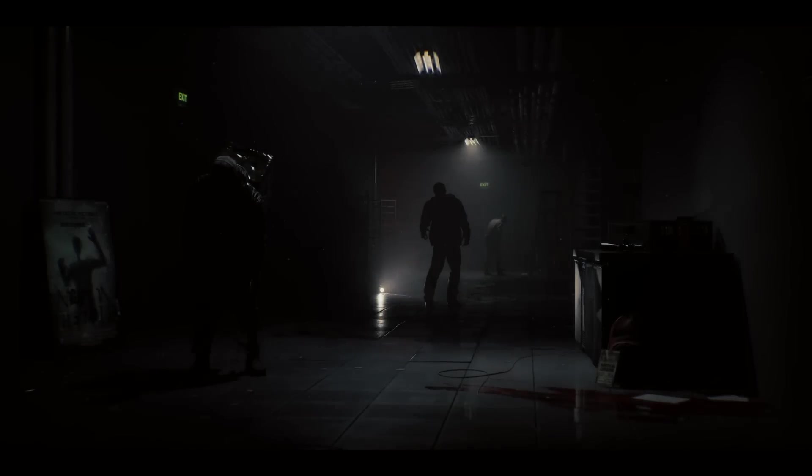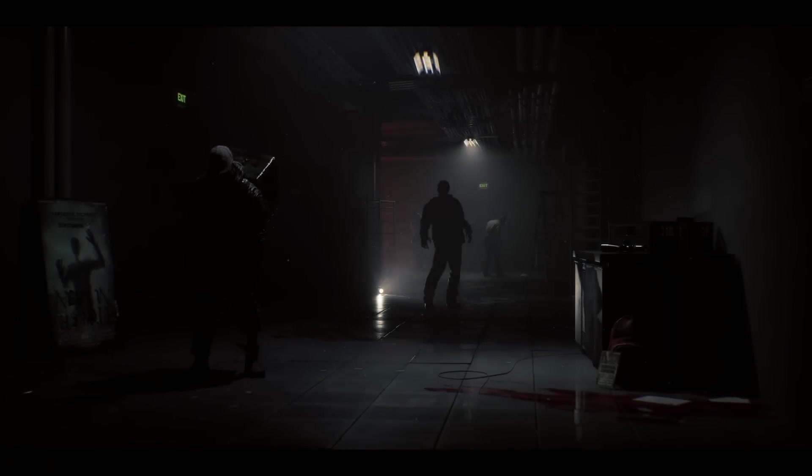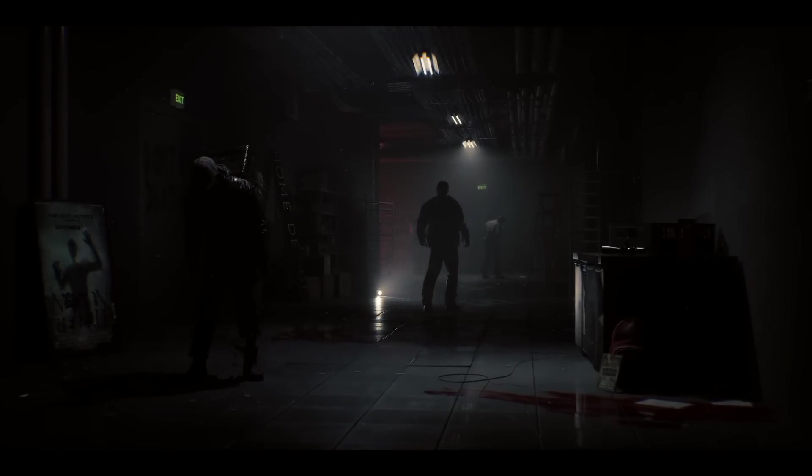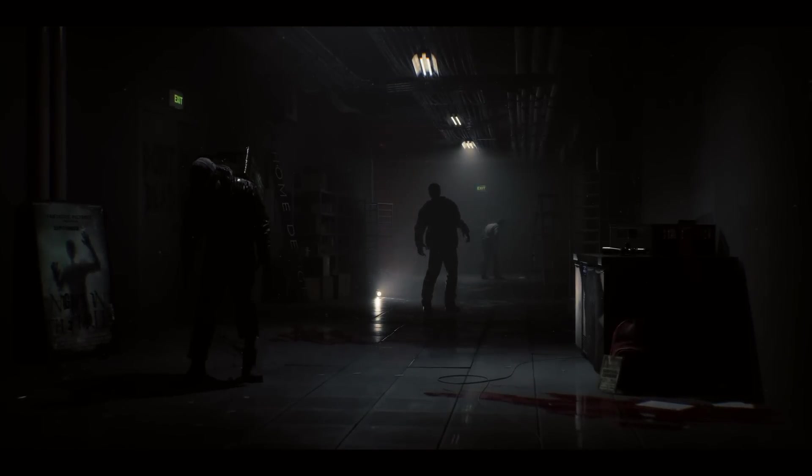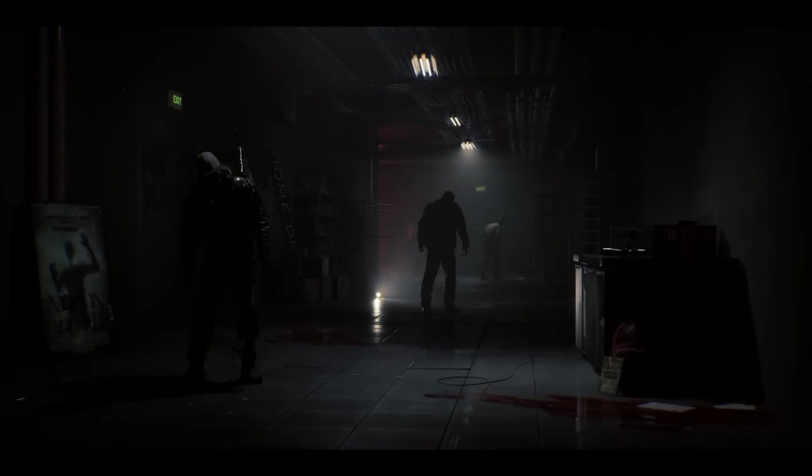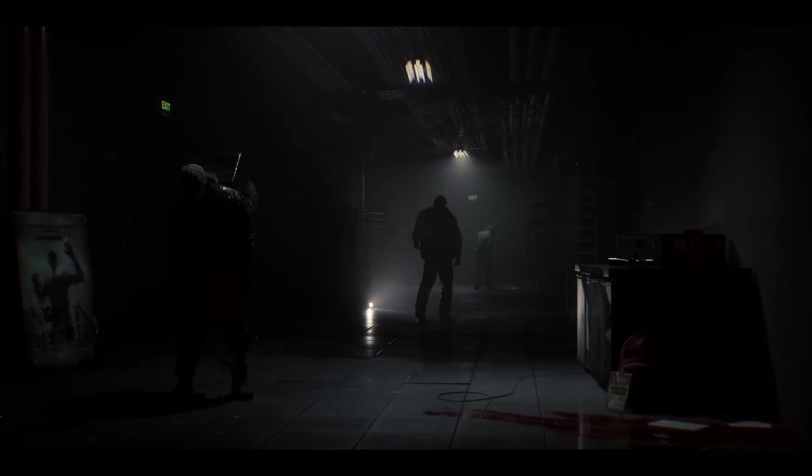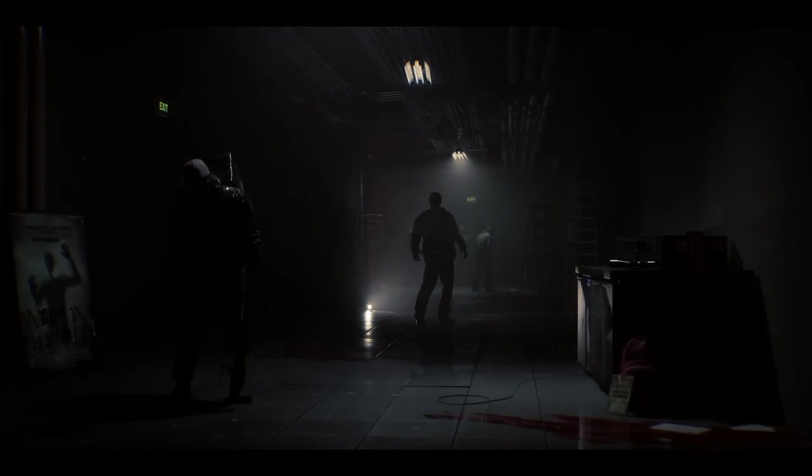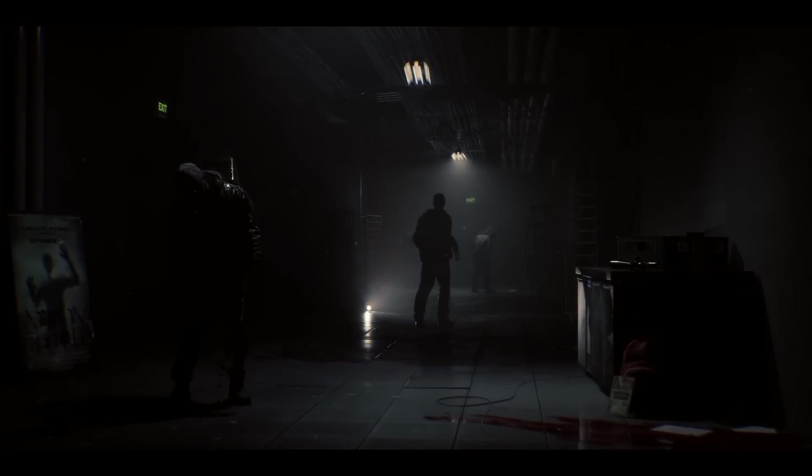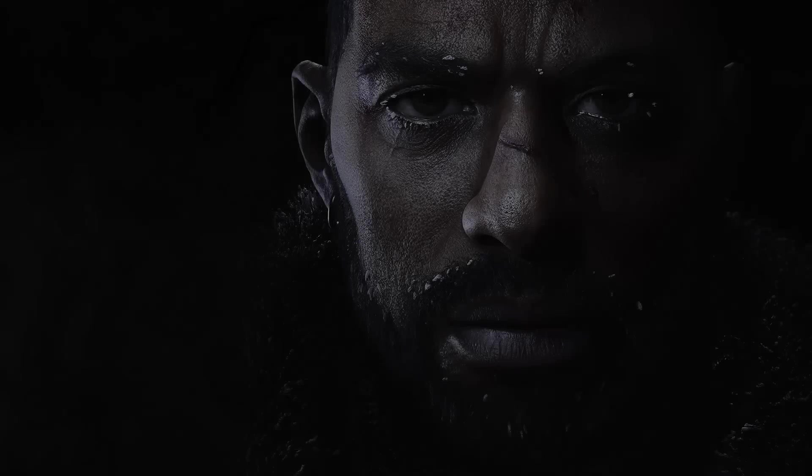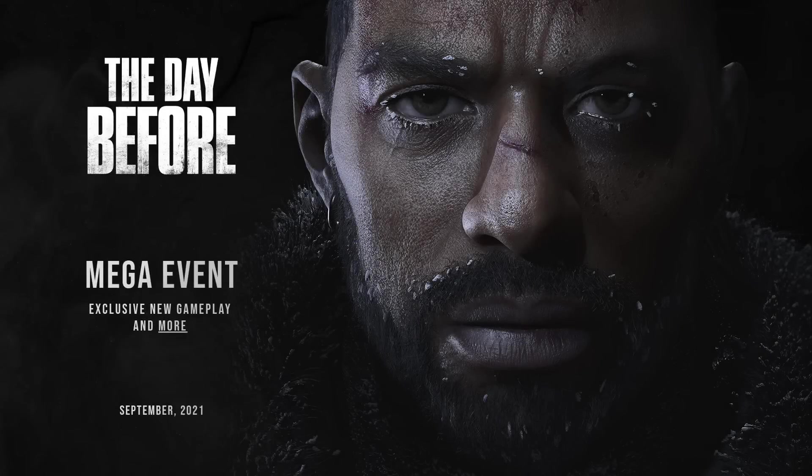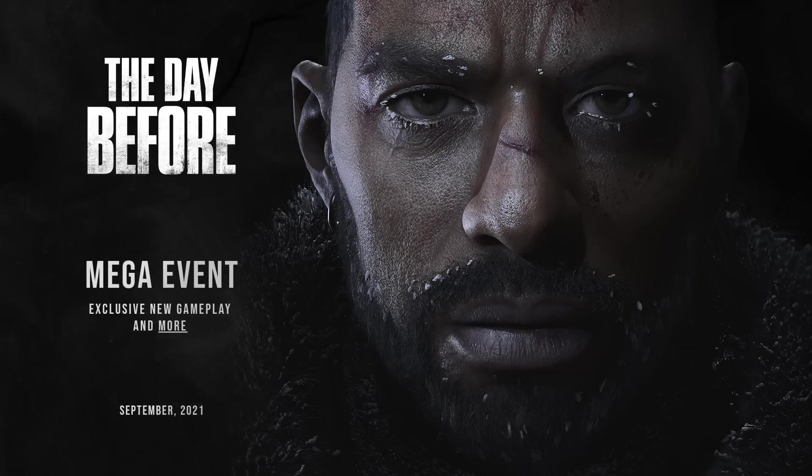The Day Before, the kind of Division meets DayZ, has got another tease and looks like they're doing another reveal with IGN. They don't seem to be keen on working with too many other smaller independent influencers lately, only giving me this quick download tease to show off.